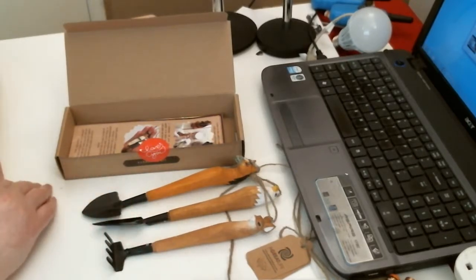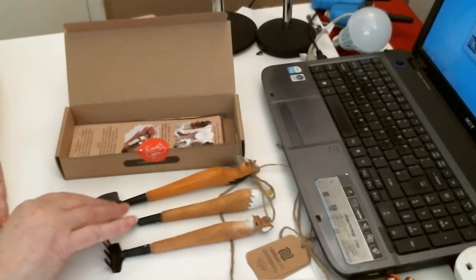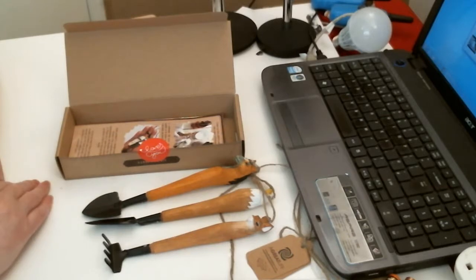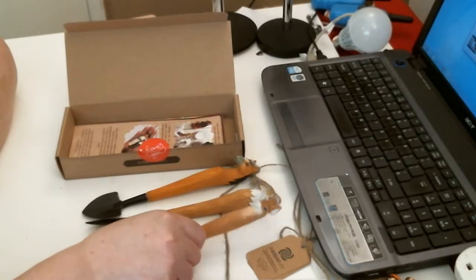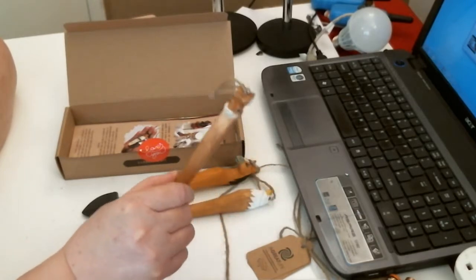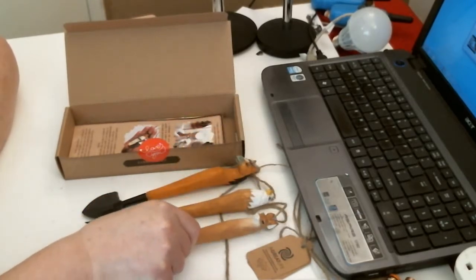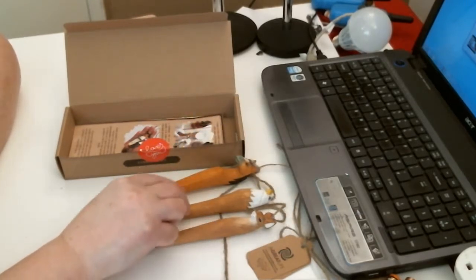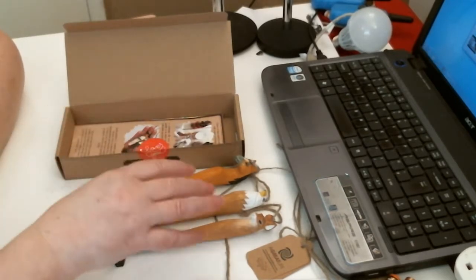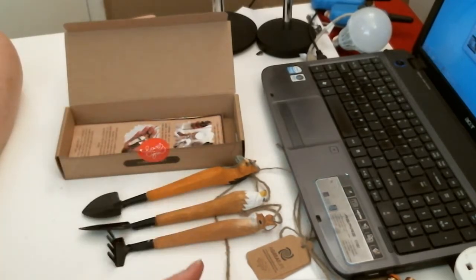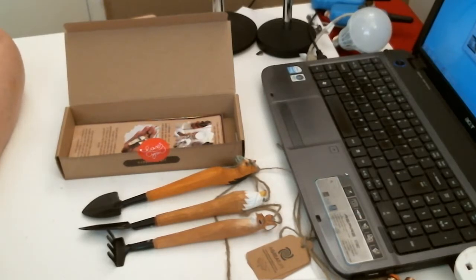And you know, just give them some pride in something they do. The animals on the handles just makes a perfect little present. I love them, they're very well made and I'm so pleased to have them. Thank you for watching, bye now.